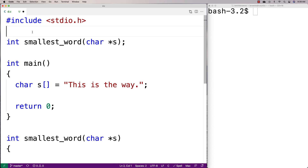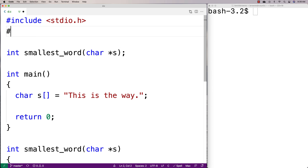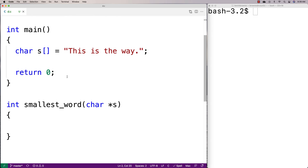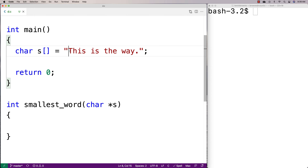We're going to include string.h to help us, because string.h includes all kinds of helpful functions for working with strings, and we're going to use a couple of them in our solution. The way we're going to solve this problem is we're going to step through the string one character at a time. We're going to have a loop that helps us keep track of the length of a word — stepping through a word specifically and keeping track of its length.